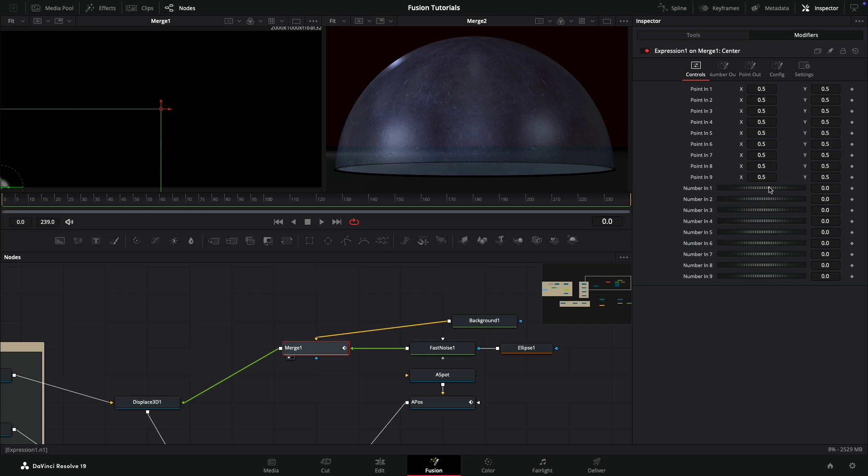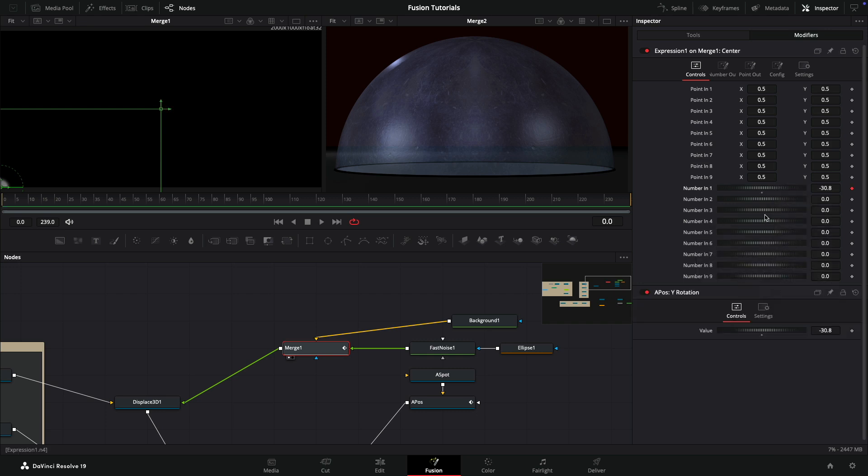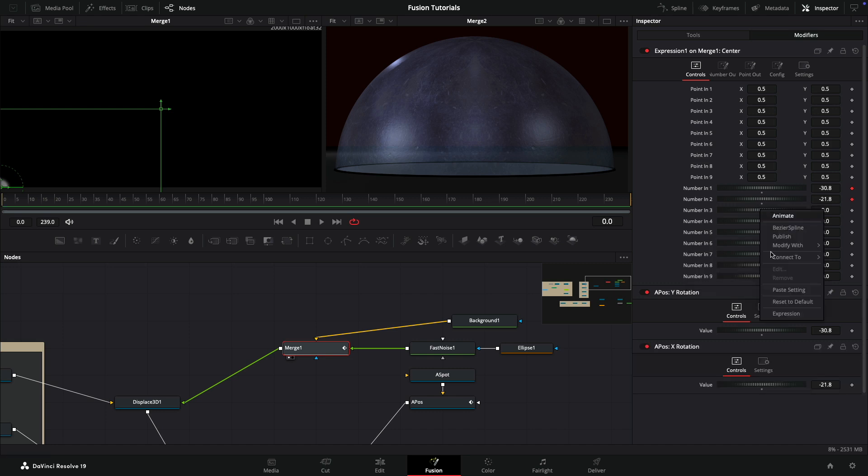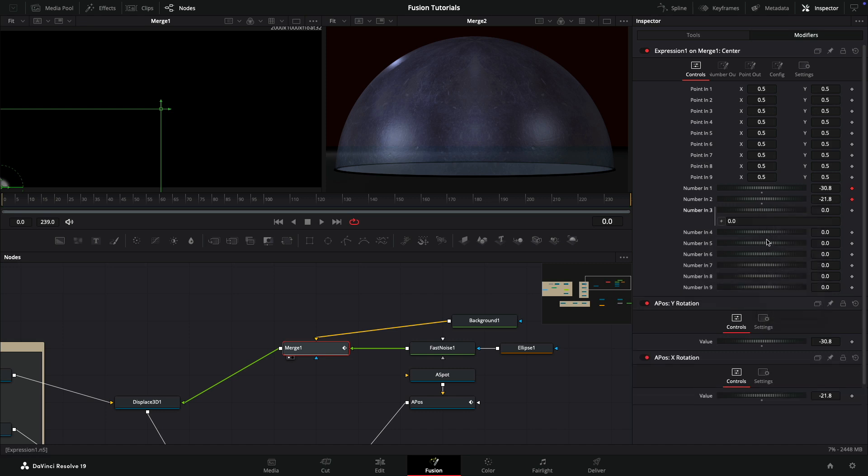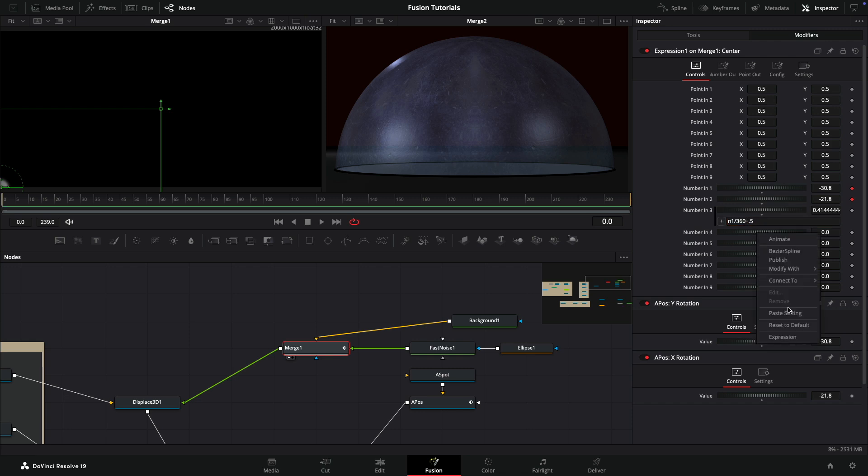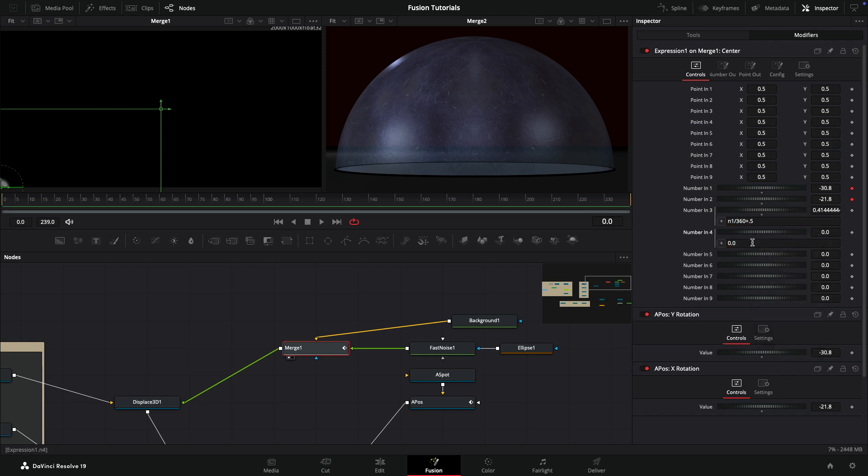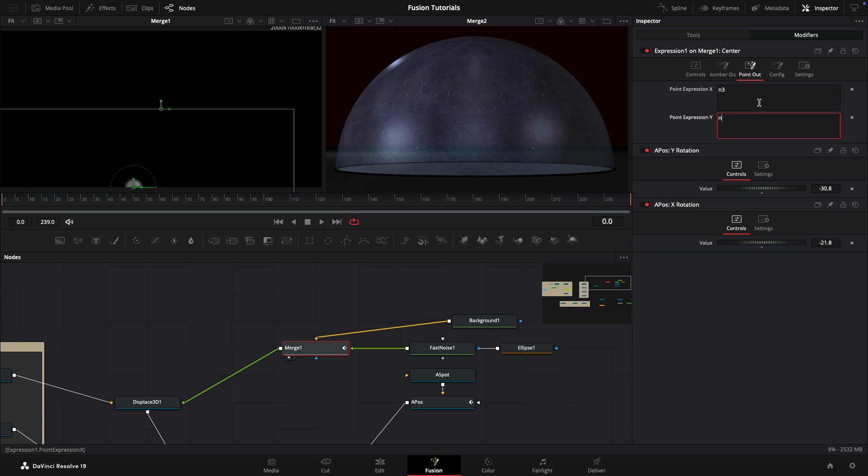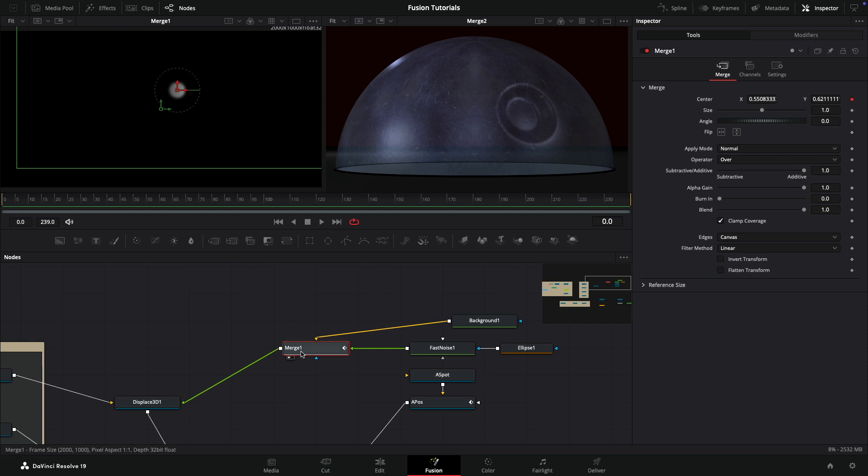For number one, connect it to A pos y rotation. For number two, connect it to A pos x rotation. Add an expression to number three: n1 divided by 360 plus 0.5. Add an expression to number four: n2 divided by negative 180 plus 0.5. Come over to the point out, set the x to n3 and the y to n4. The only other thing I need to do is come to the merge and the edges.